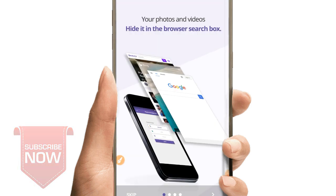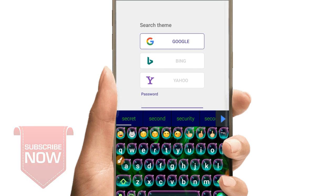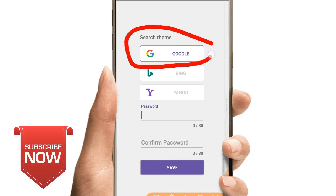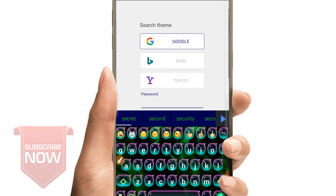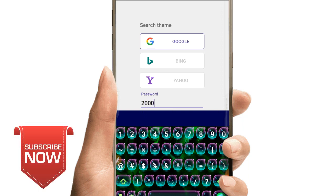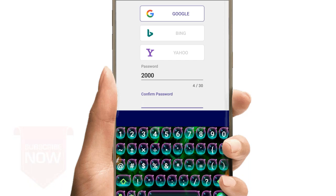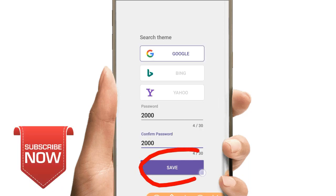If you want to open the application, you can click on the search for themes. You can also click on the password section. You can confirm the password and click the save button.